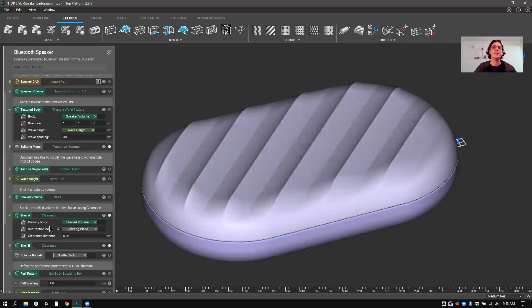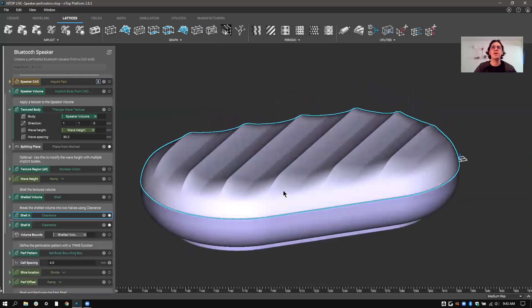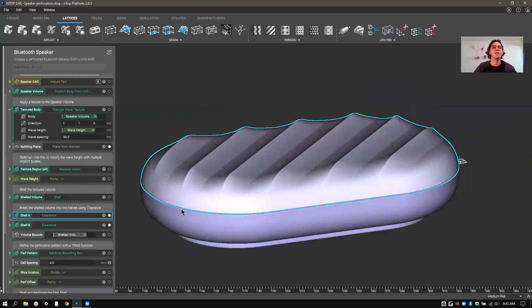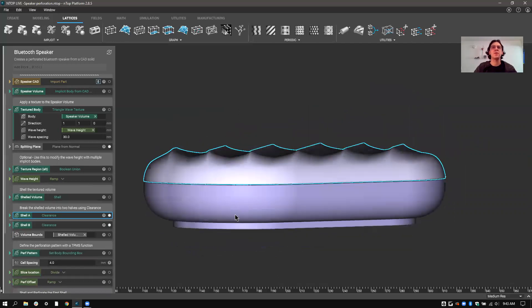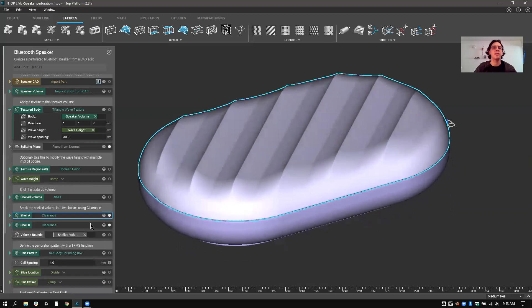And this is pretty nice because from then on, I can just work with the surface that I want to detail. So for the rest of the design, I'm just going to focus on shell A, the top surface here.